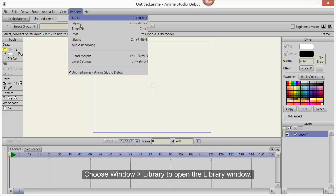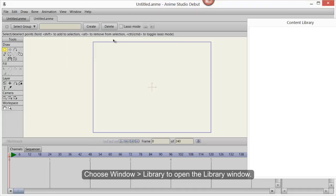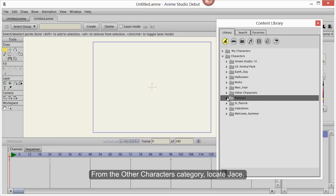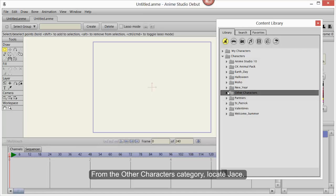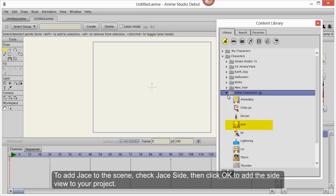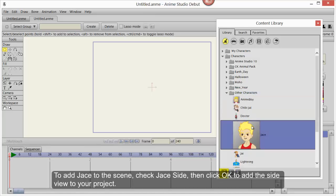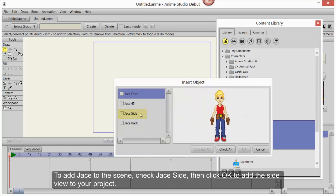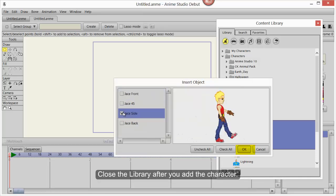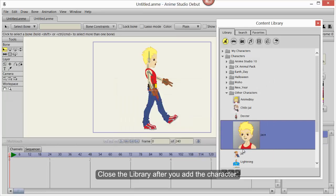Choose Window > Library to open the library window. From the Other Characters category, locate Jace. To add Jace to the scene, check Jace Side and then click OK to add the side view to your project. Close the library after you add the character.